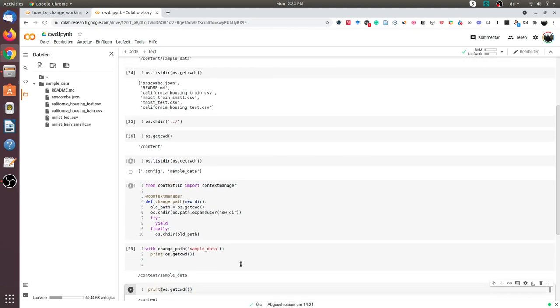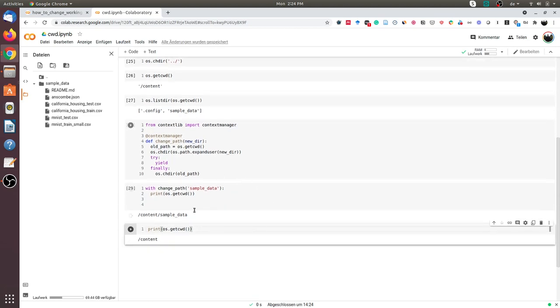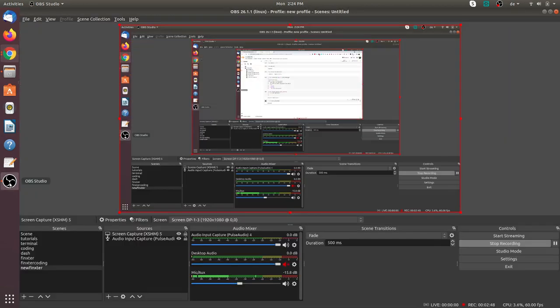The advantage of using this approach is that we can change the directory within the context of a function, and this does not affect the entire code. This was all about changing directories in Python. I hope you liked this video. Thank you.